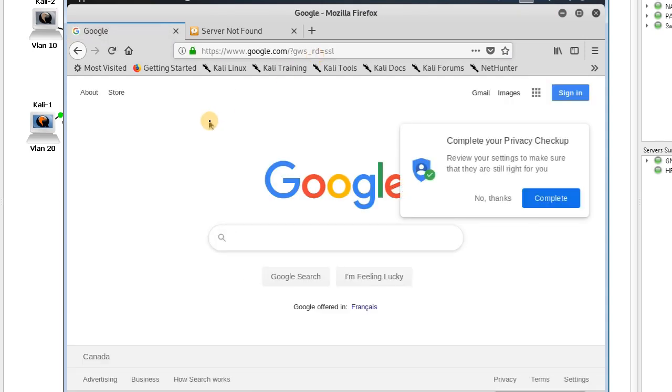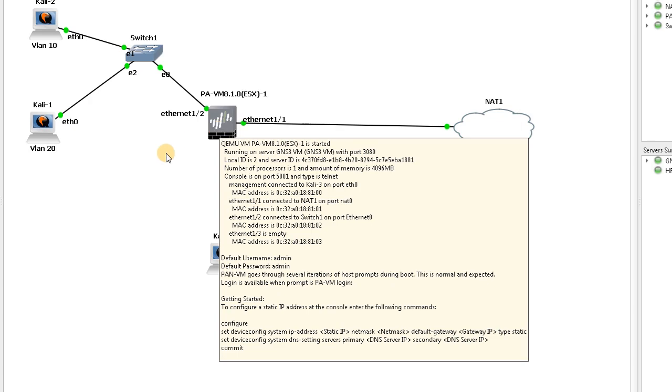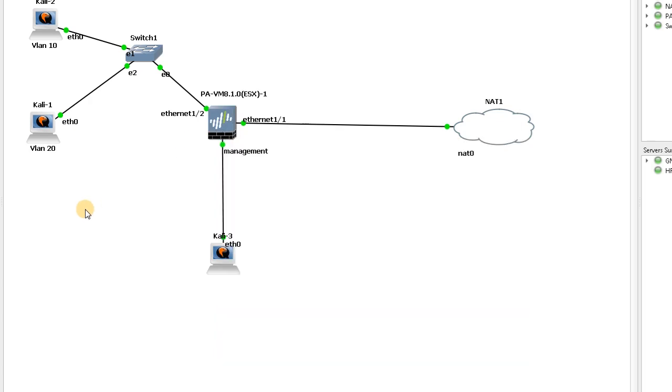So this is the sub-interfaces in Palo Alto, and you can manage the firewall through sub-interfaces. I hope this has been informative and thanks for watching.